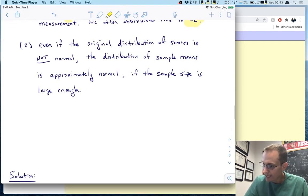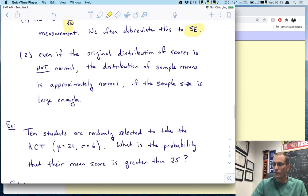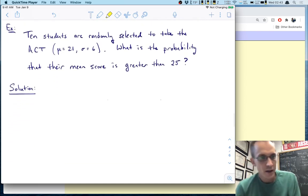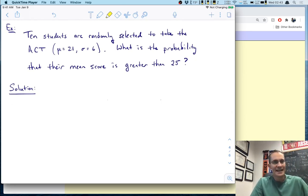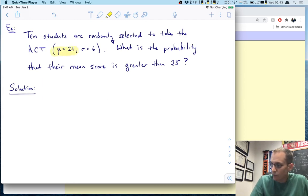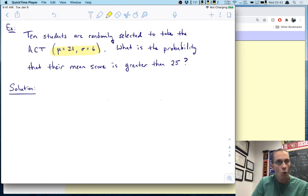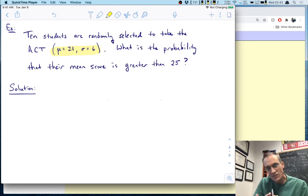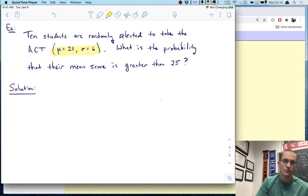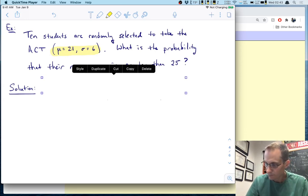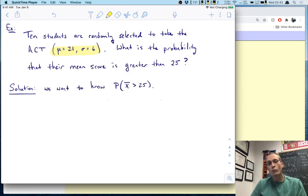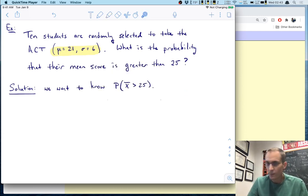Let's see how we would use this to solve a problem. Suppose we have 10 students who are randomly selected to take the ACT. Remember from past lectures, the ACT has a mean of 21 and a standard deviation of 6. The question is: what is the probability that their mean score is greater than 25? In other words, what is P(X̄ > 25)?